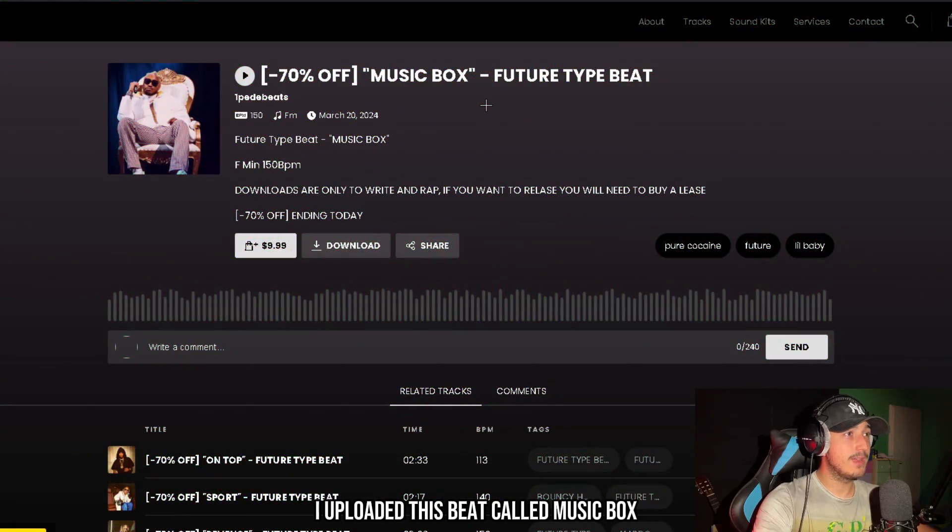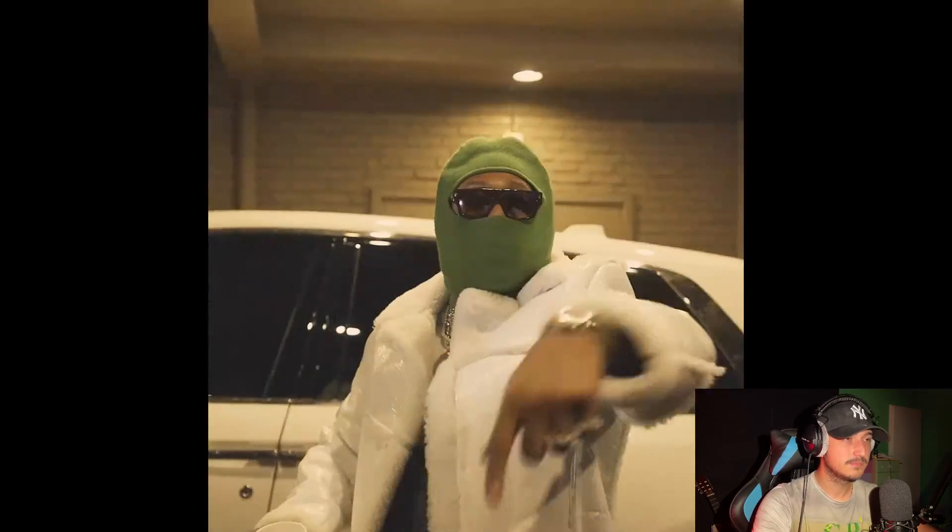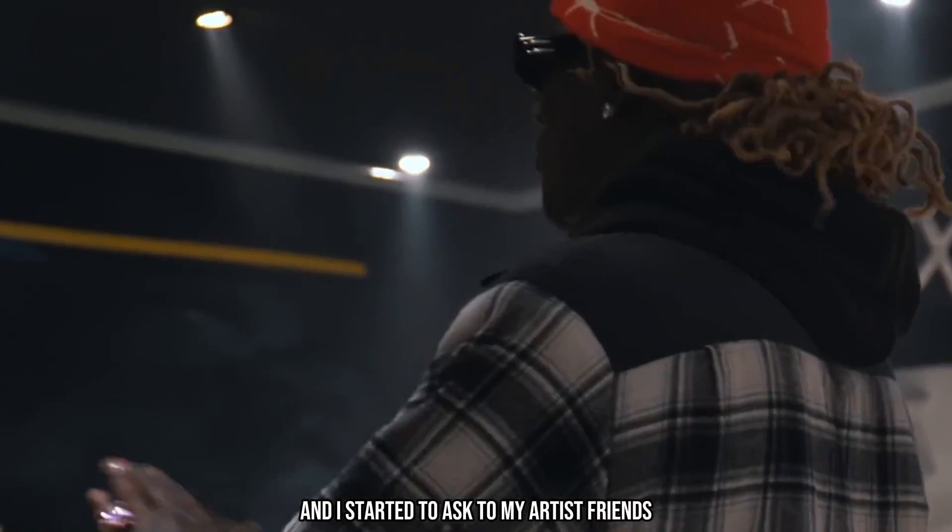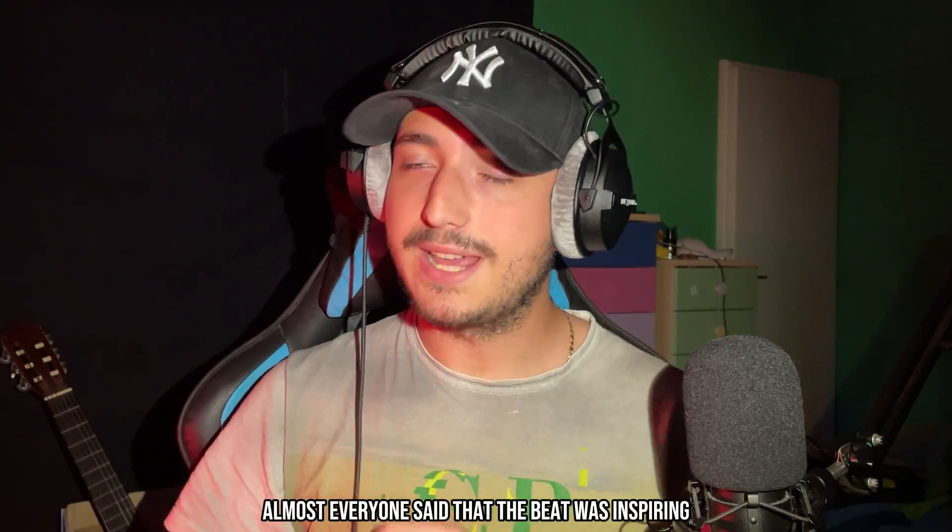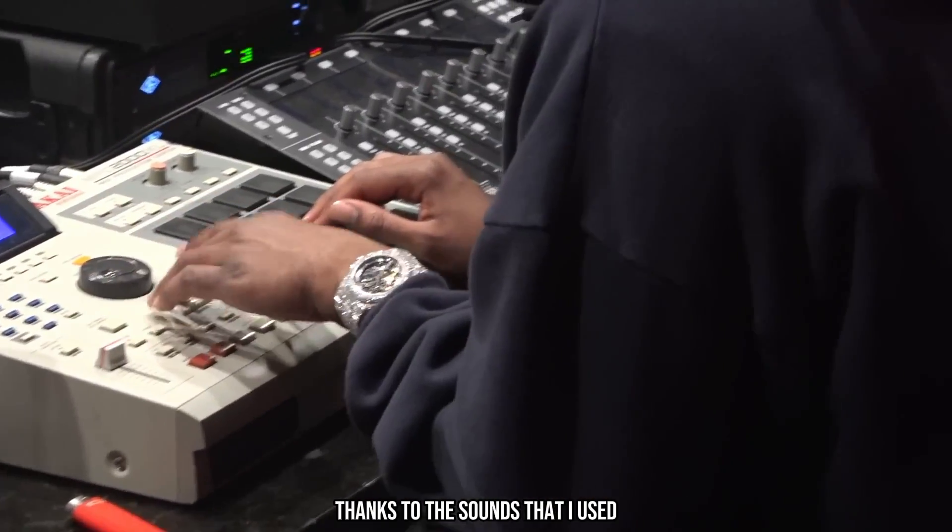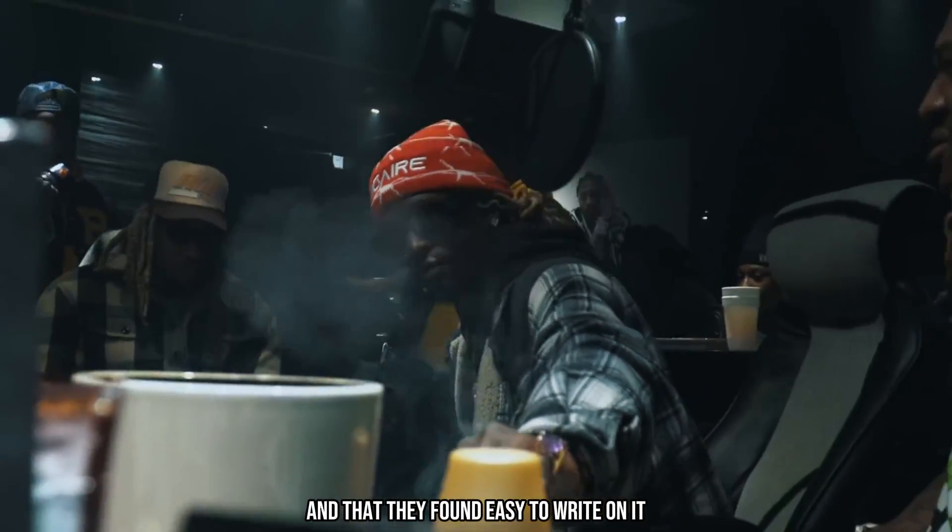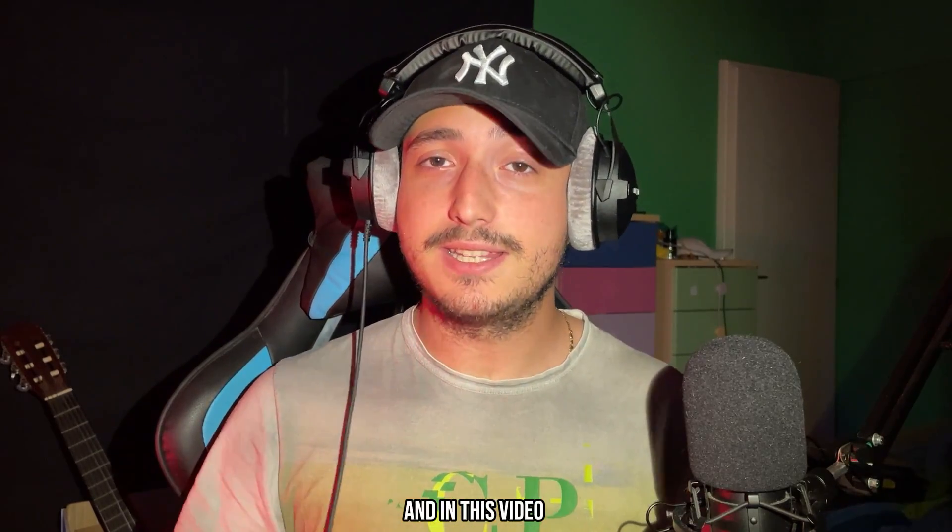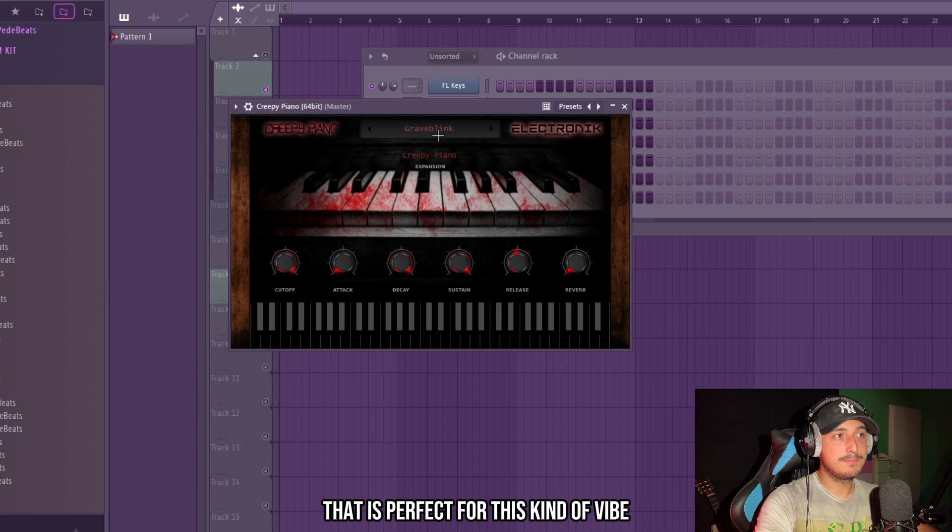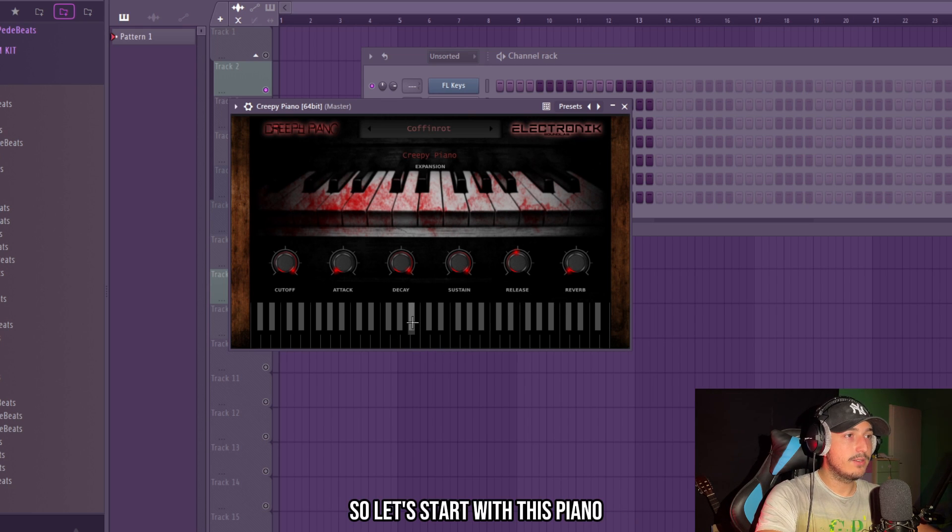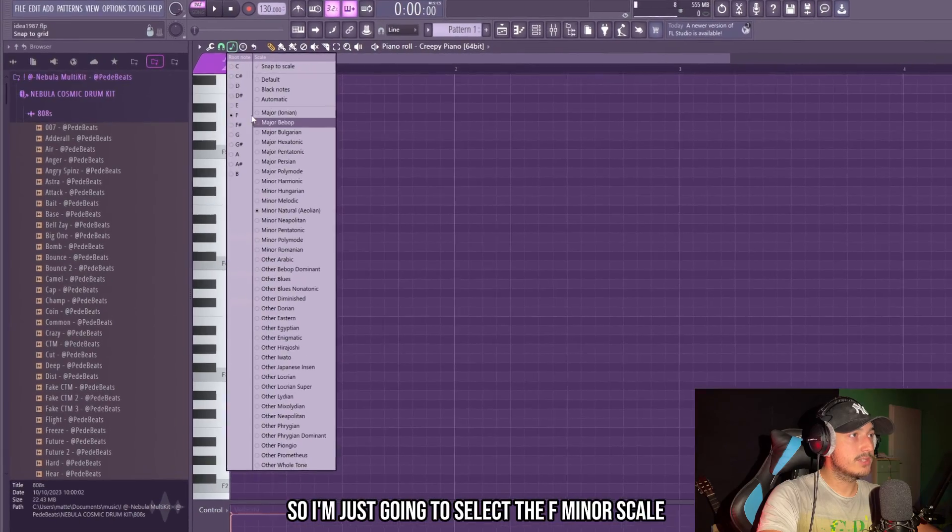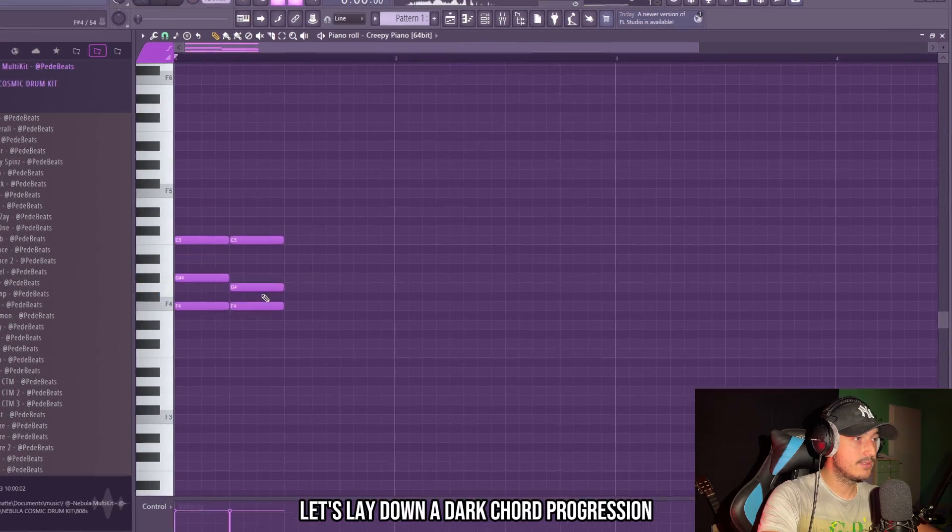A couple of months ago I uploaded this beat called Music Box. It sold about 6 times in less than a week and I started to ask my artist friends what they thought about it. Almost everyone said that the beat was inspiring thanks to the sounds that I used and that they found it easy to write on, so it's really important to create a vibe in your beats. In this video I want to go for another vibe, so let's start by opening Creepy Piano that is perfect for this kind of vibe. I'm just going to select the F minor scale and let's lay down a dark chord progression.